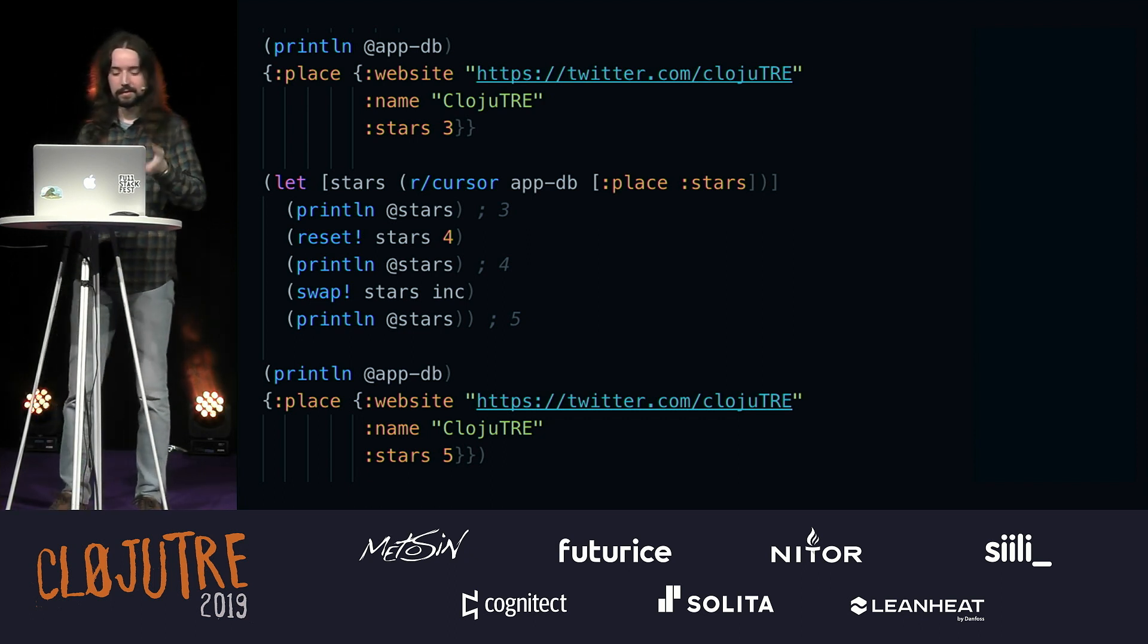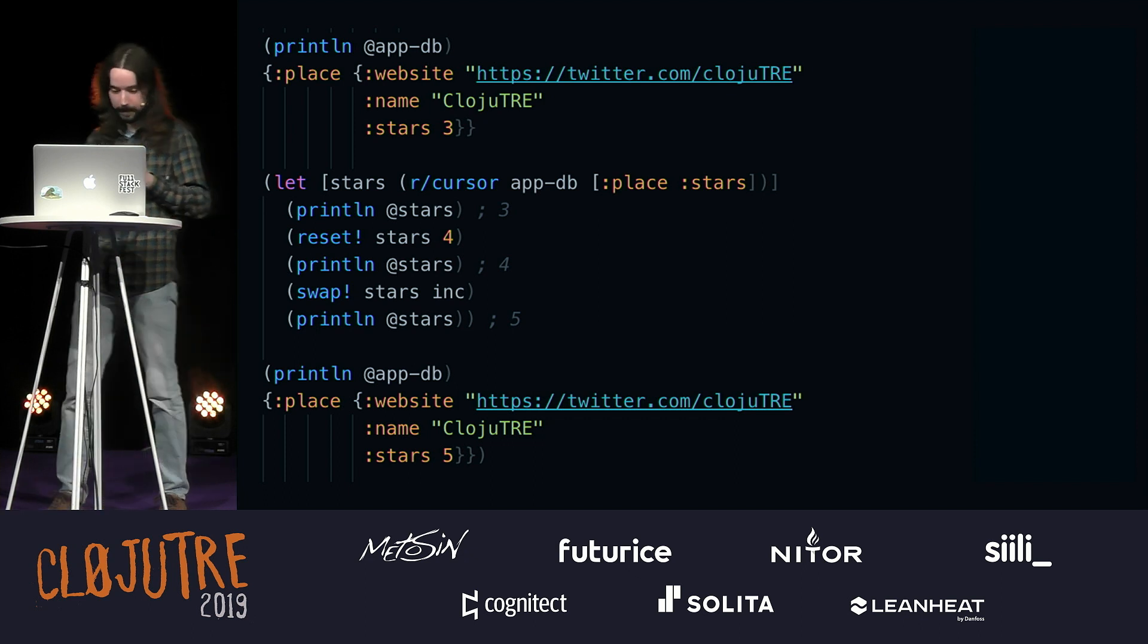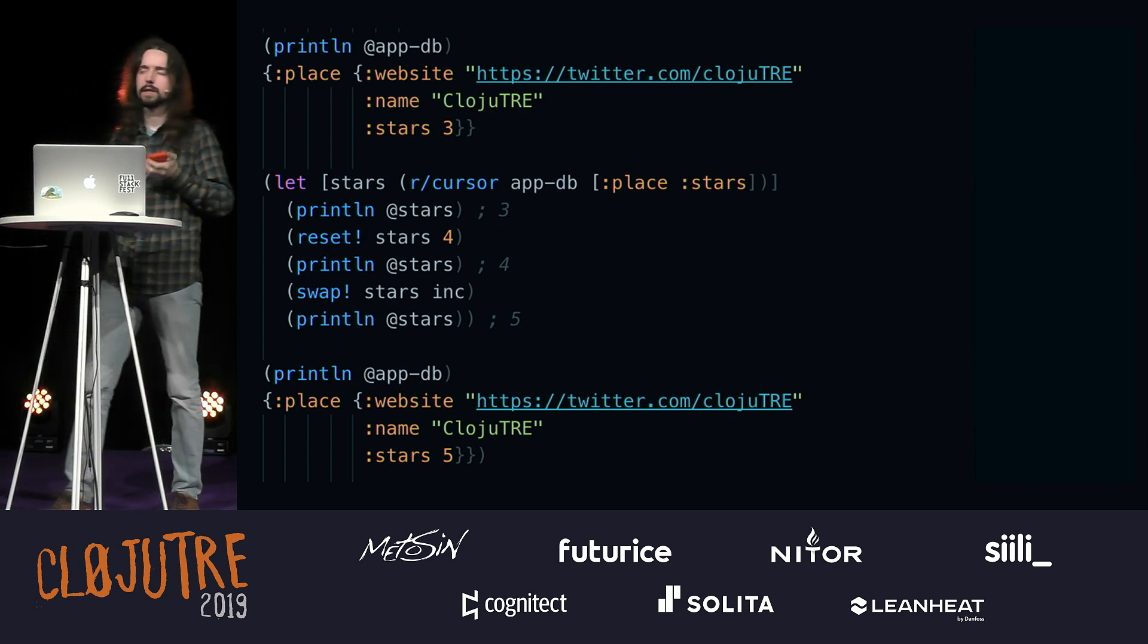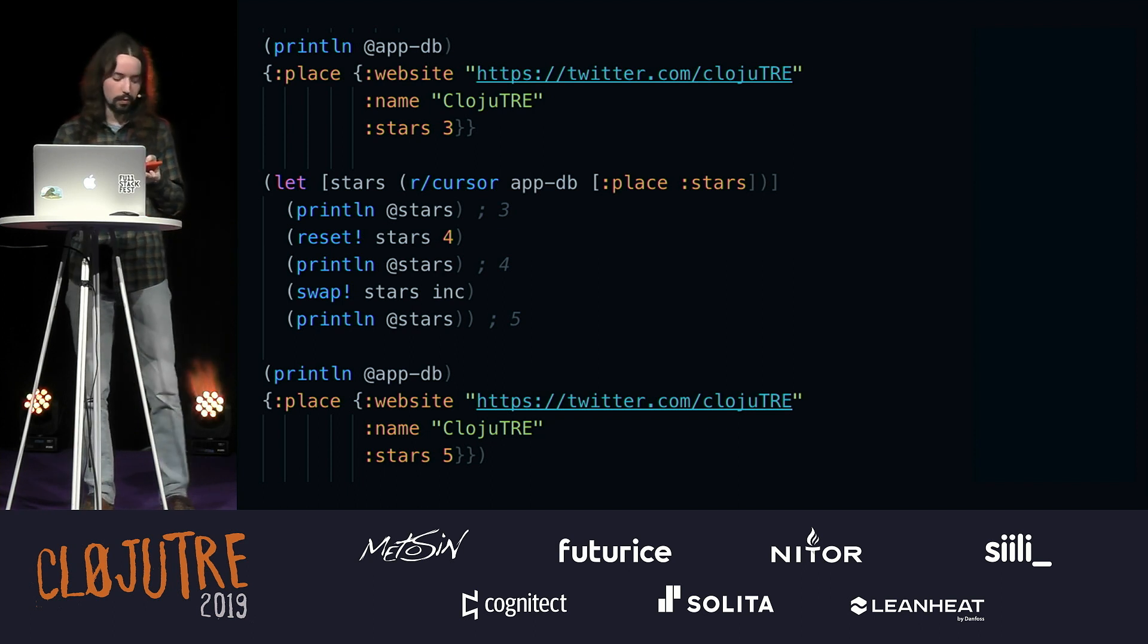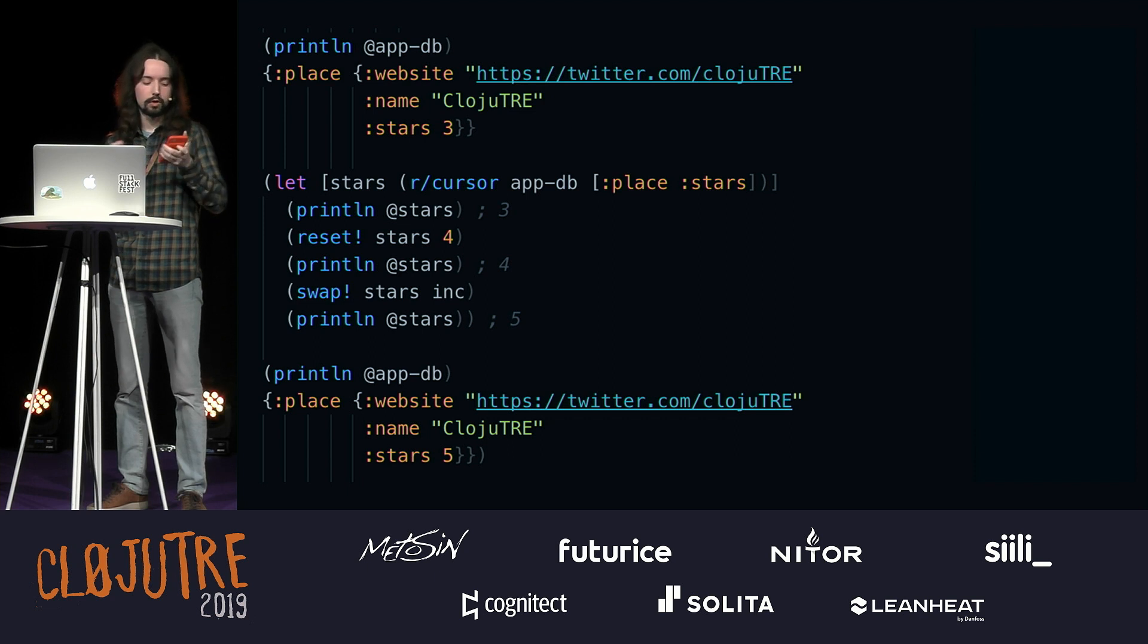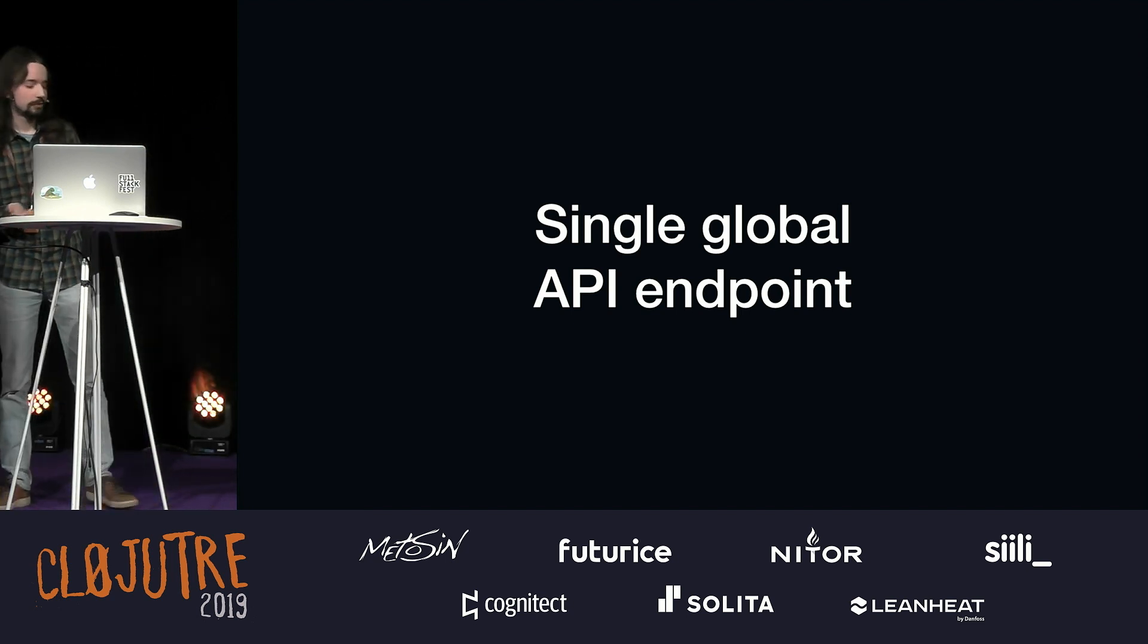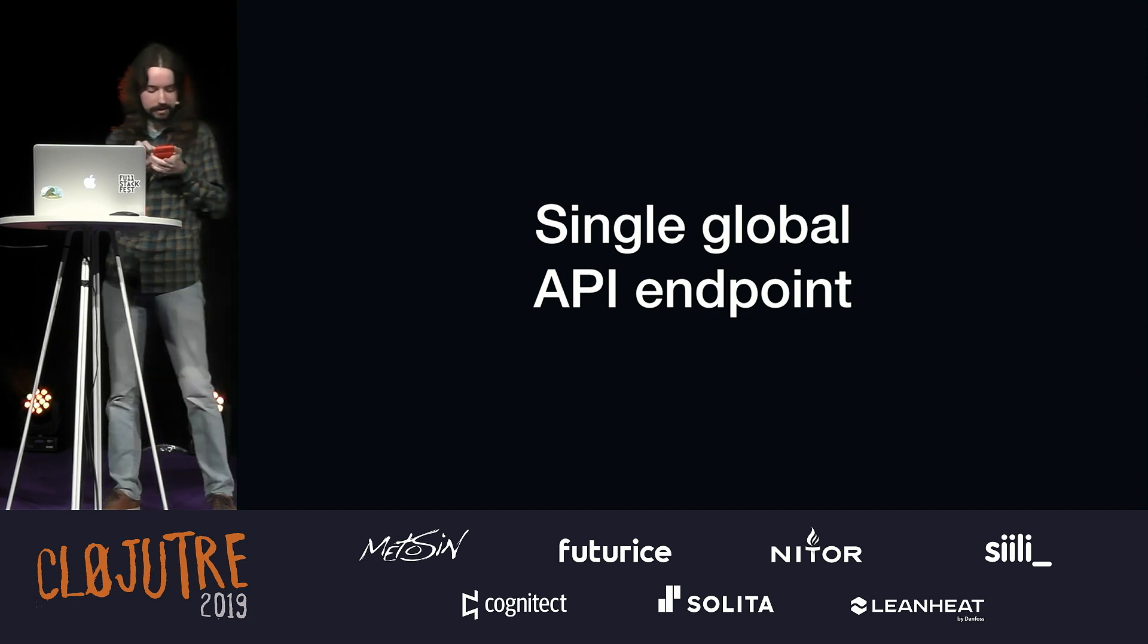Reagent provides a good way to deal with such nested structures by using a cursor. You can read data from it, and you can update it very easily. I wanted to really take this concept one step further. What if we had not just a single global atom, but also a single global API endpoint? This is my idea behind it.